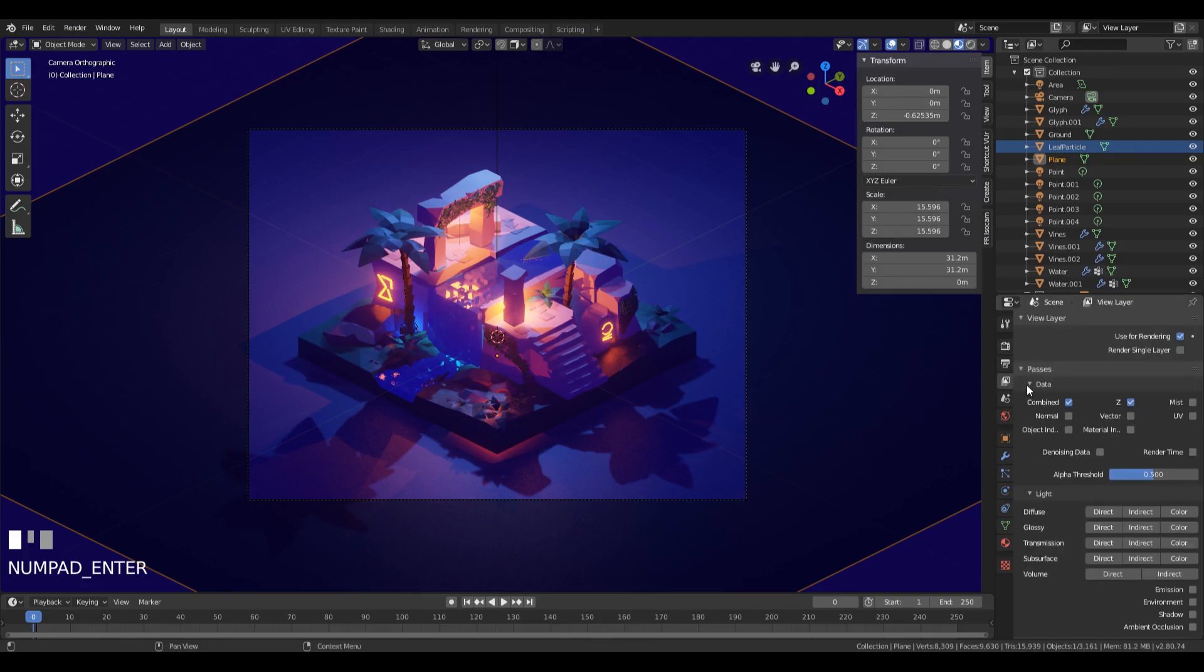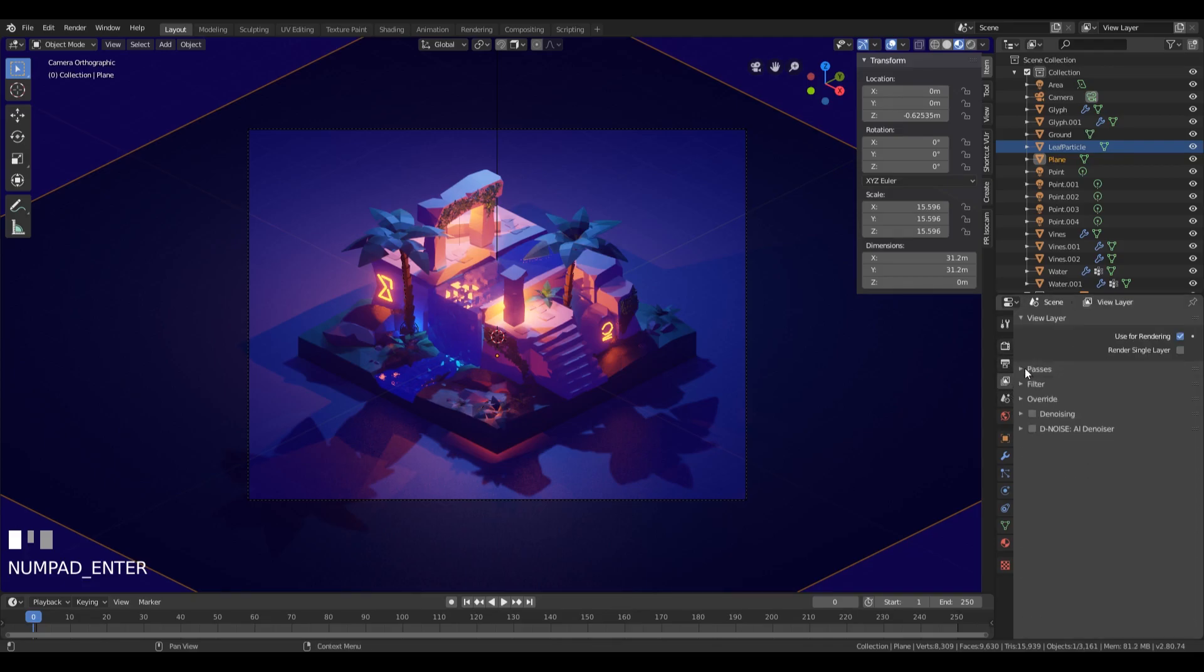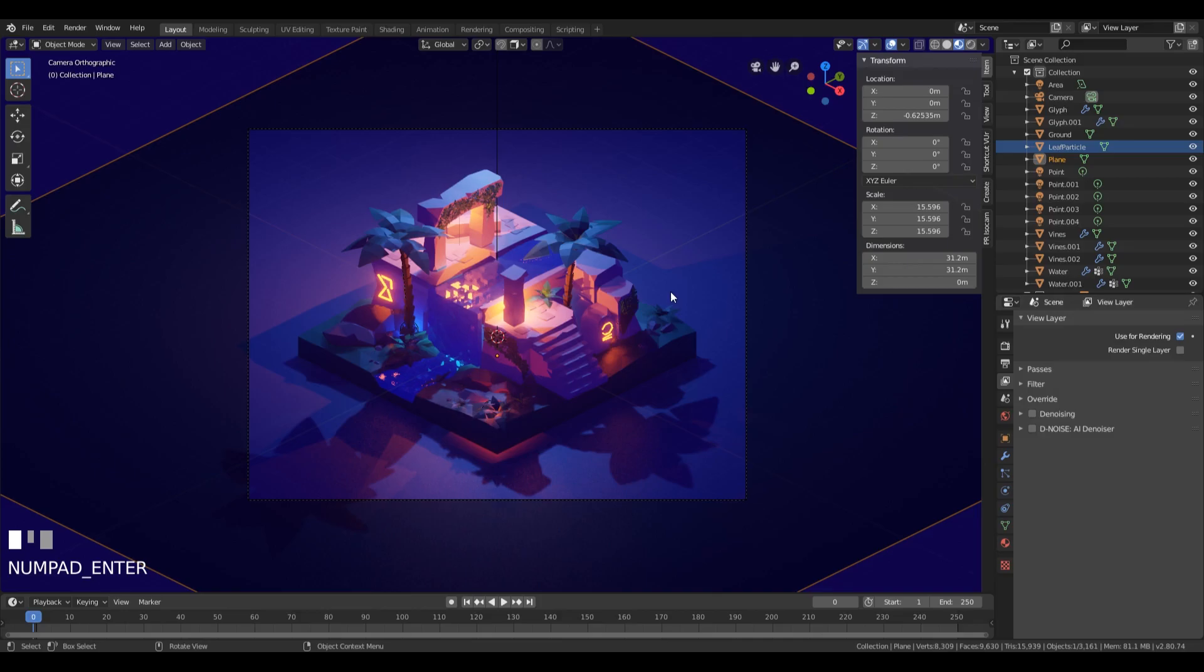One thing you can do is go to the render layer settings, collapse the passes here, and you can enable the denoising checkbox, and Blender will denoise the scene for you. But there is also another way to denoise, and I think it's much better than this.